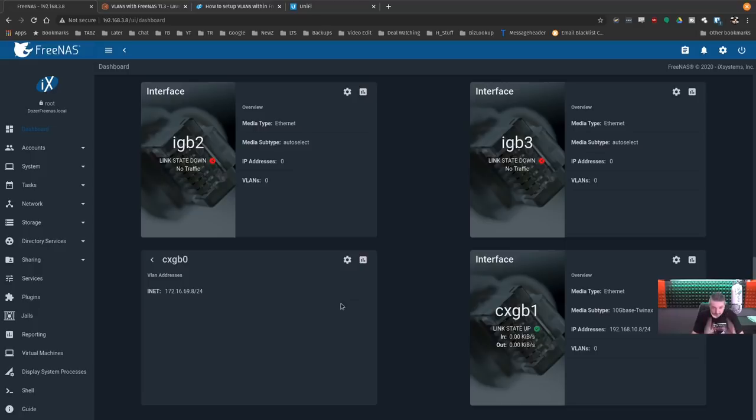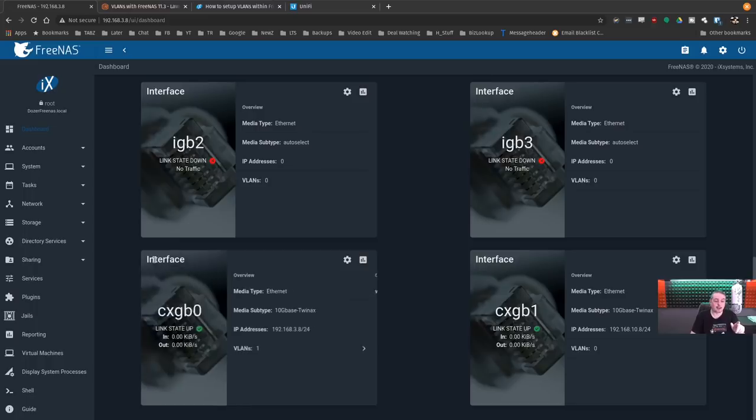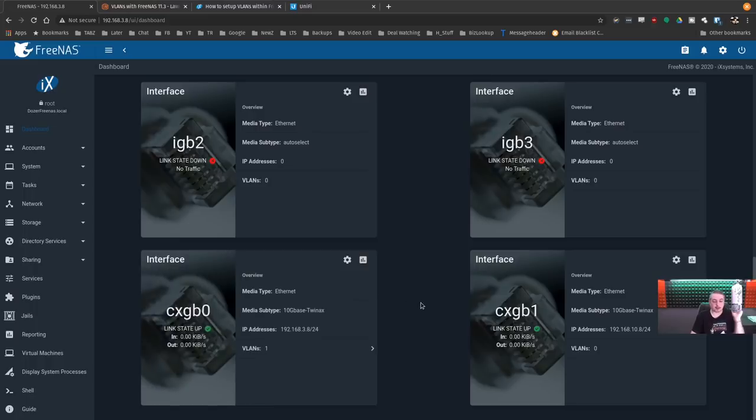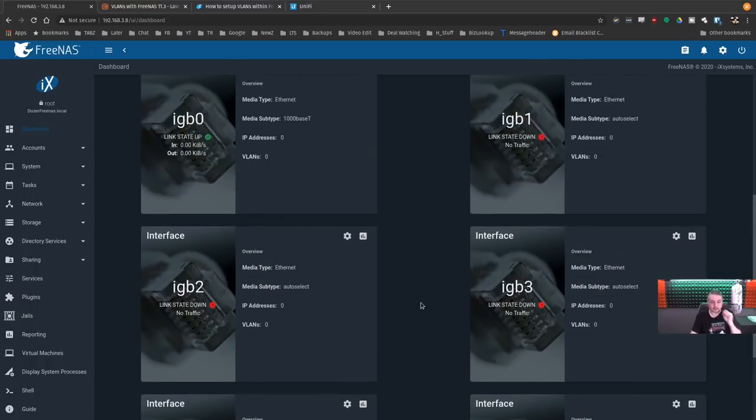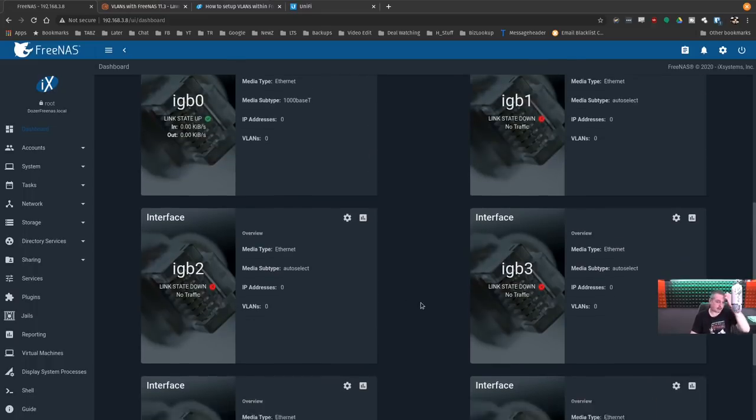Now, for functions of FreeNAS, I want to attach 192.168.3.8, which is its main IP, and the 172.16.69.24 are both physically one network adapter, but one's a VLAN, the 172 VLAN, and the other one is the 192.168 VLAN. Now, those are both attached to this, but because of that, because they're directly attached to this interface, you can't just bridge them. This is where things get a little bit tricky.